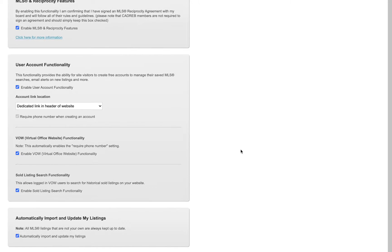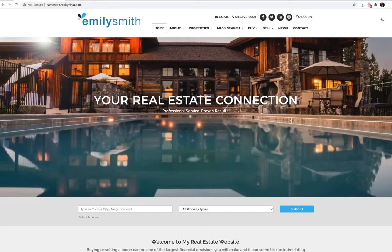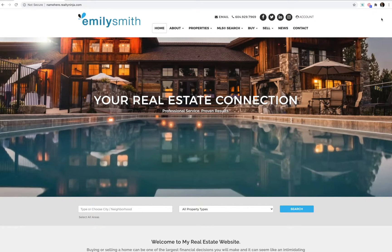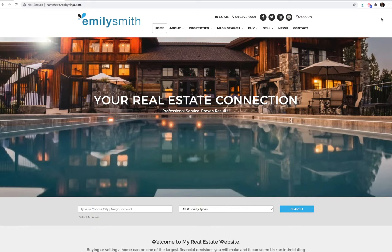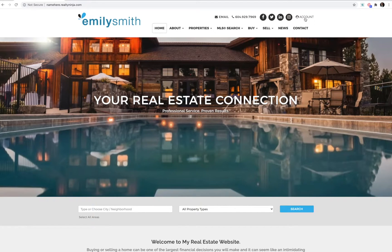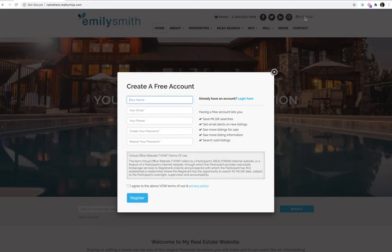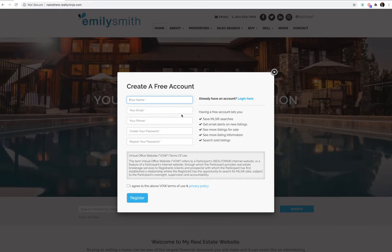Now let's go ahead and log out of the back end of your website and see what this new functionality looks like to users browsing your site. Users can register for a VOW account through a number of methods. For example, they can click the dedicated account link, which is in the header of your website, and they can register or log in from there.